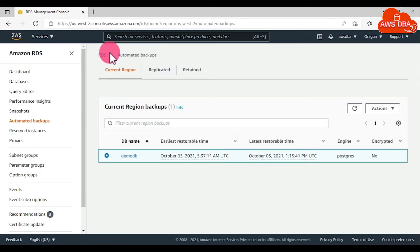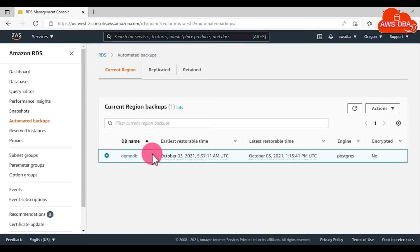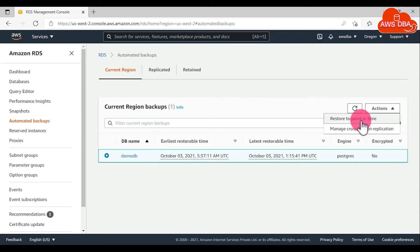In the automated backup pages, for current region, choose the DB instance that you want to restore. For Actions, choose restore to point in time.